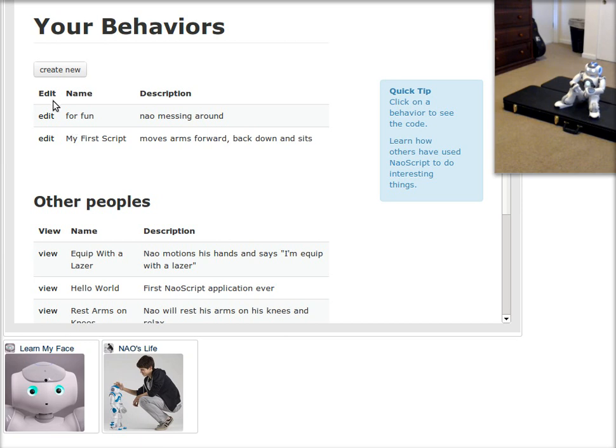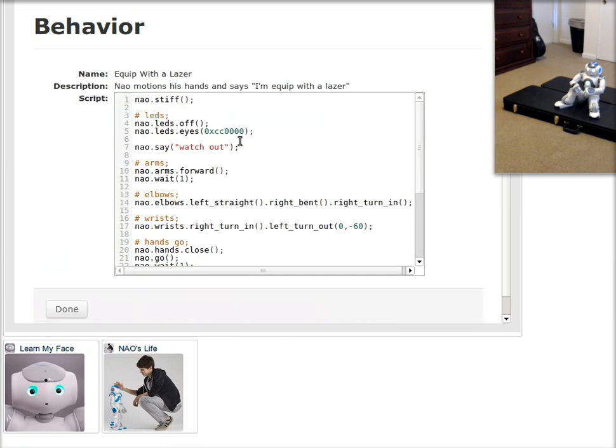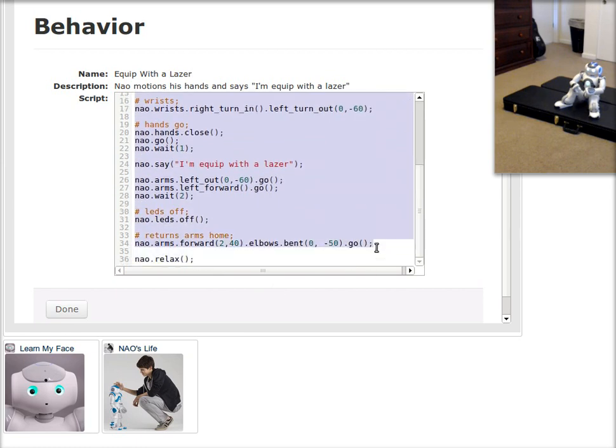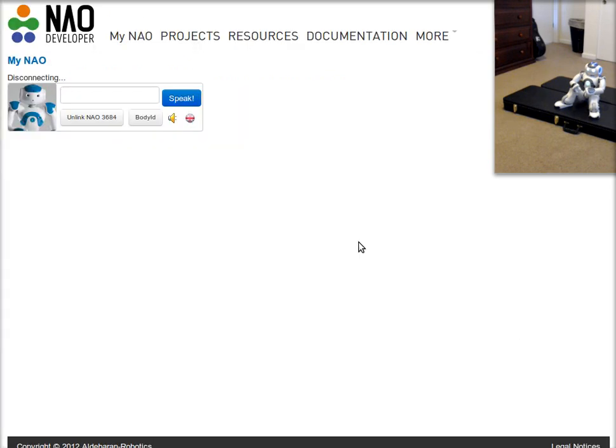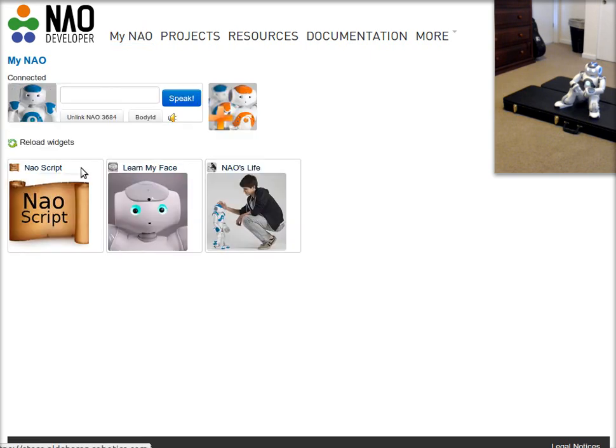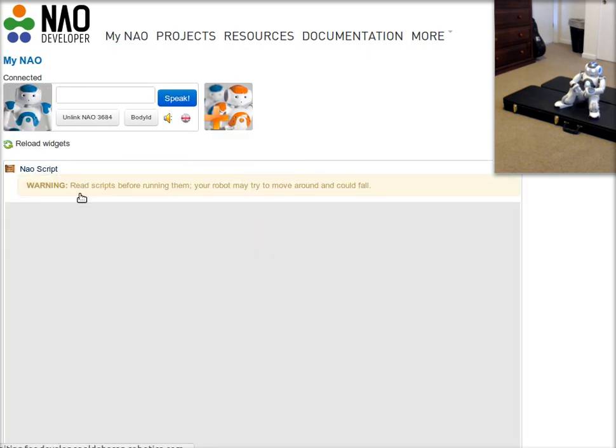So I can run my scripts, other people's scripts I can only view. But there's nothing to stop me from grabbing this code and going ahead, copying it, and running it under my own script.